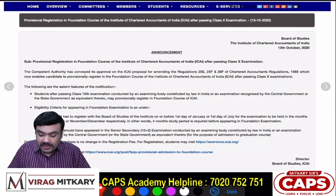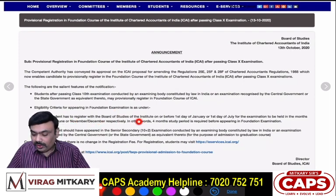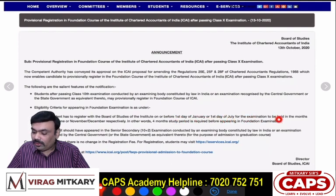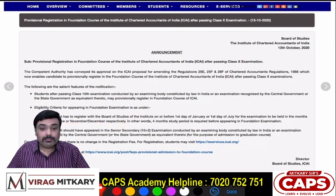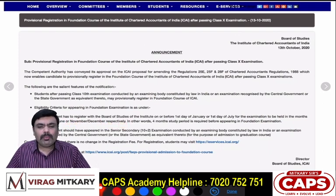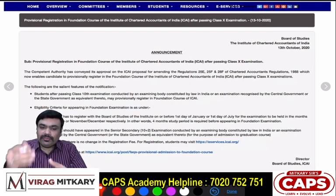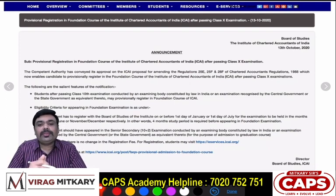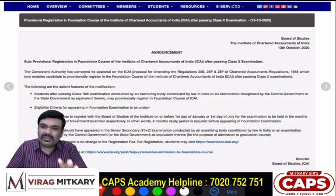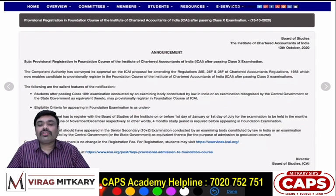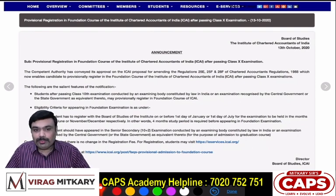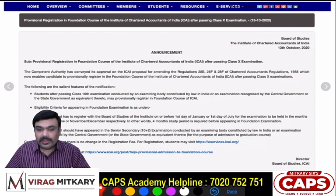What is the eligibility criteria for the CA Foundation exam? The student has to register with the Board of Studies of the Institute on or before the 1st day of January or 1st day of July for the examinations to be held in the month of May/June or November/December respectively. Very simple: a student who has completed their CA Foundation registration by 31st December with ICAI — which is provisionally possible — can appear for the CA Foundation exam in May or June.